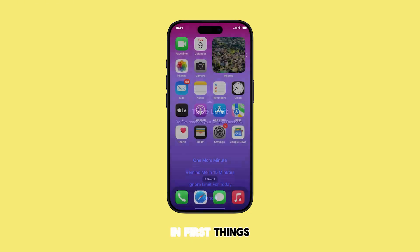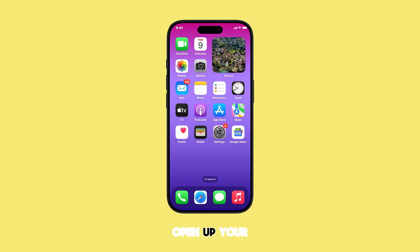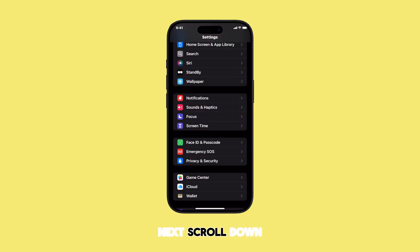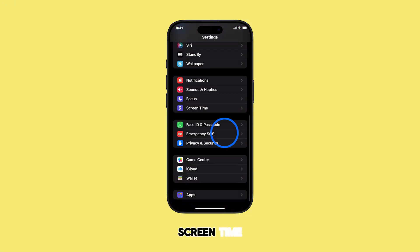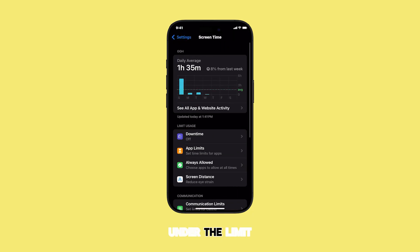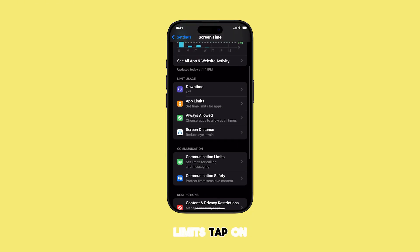First things first, open up your Settings app. Next, scroll down and tap on Screen Time. Under the Limit Usage section, you'll see App Limits. Tap on that.